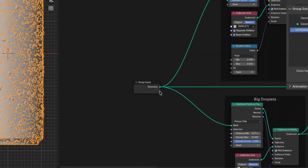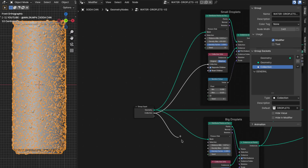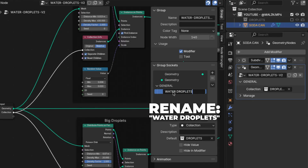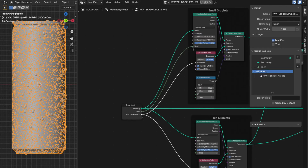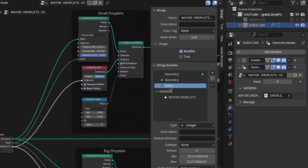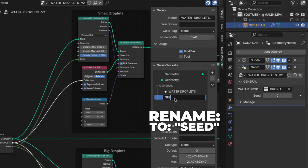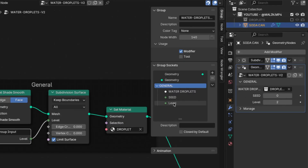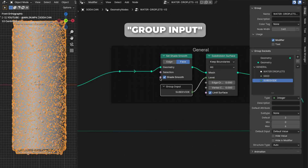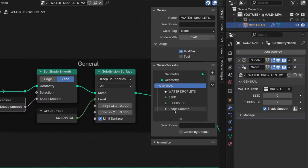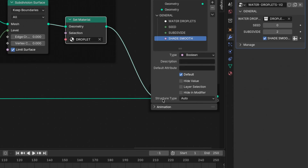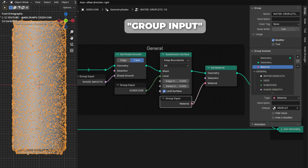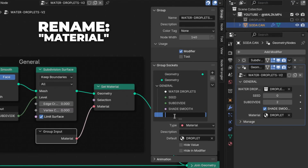Drag from the empty dot on the Group Input and plug it into the water droplet, then plug from the same dot into the big water droplets too. Drag the collection into the General panel and rename it to 'Water Droplets'. Then drag from another empty dot into the Seed on the small droplets and plug from the same dot into the big droplets too. Drag the seed into the General panel and rename it to 'Seed'. Then drag from the Level dot and add a Group Input node, drag the level into the General panel, and rename it to 'Subdivide'. From the Shade Smooth dot add another Group Input, drag it into the General panel, and rename it to 'Shade Smooth'. You can also change the structure type from Auto to Single to clean things up. Last, from the Material dot add another Group Input, drag it into the General panel, and rename it to 'Material'.